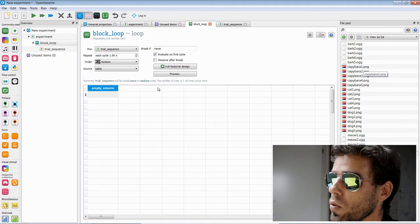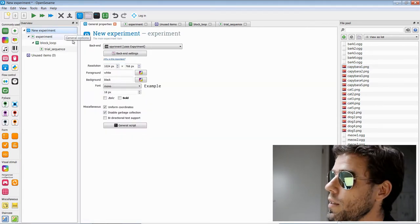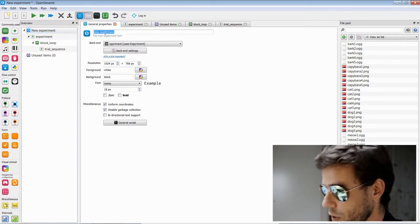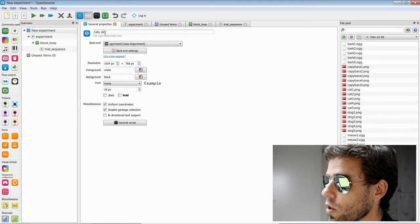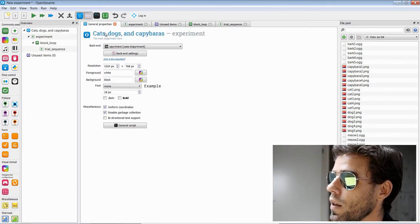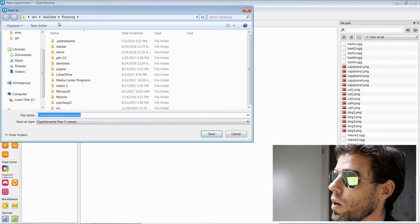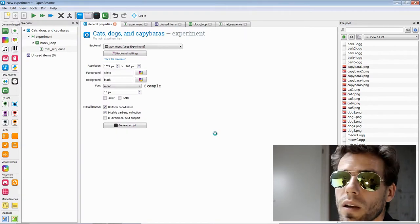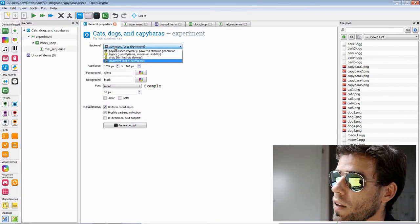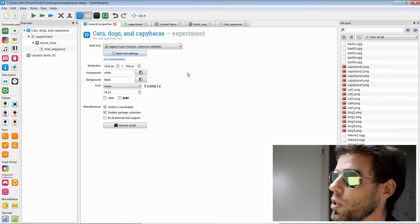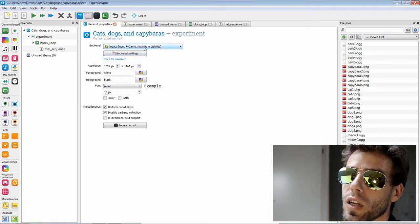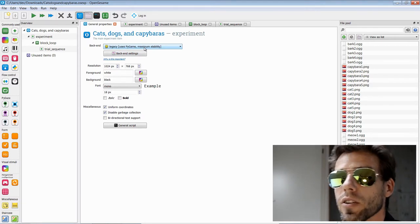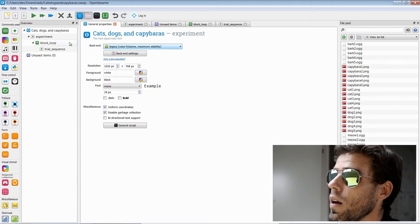Just to be neat, let's click on the general properties tab. Right now our experiment is called 'new experiment' — let's rename it to 'Cats, Dogs, and Capybaras' and save it. I'll also select the legacy backend, because I'm running in a virtual machine right now and the legacy backend runs a little bit better there. The backend is basically the technical software library that handles display presentation.